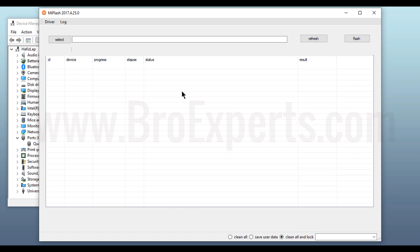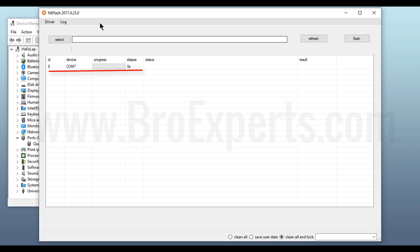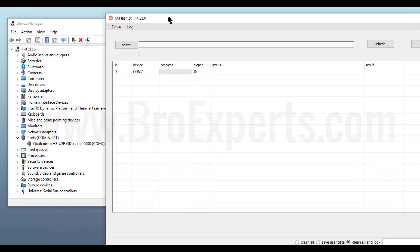Now here at software screen, if you click on refresh button, you will see your phone will be connected on COM 7 port. You can verify this in device manager as well.